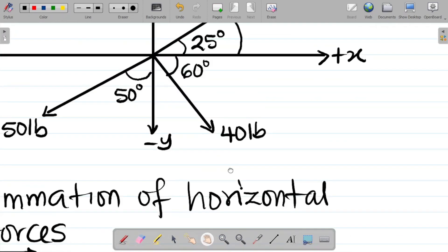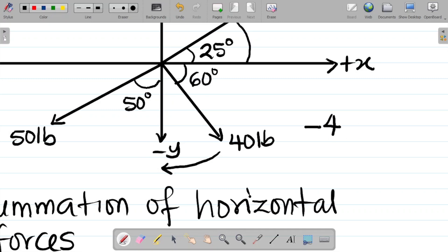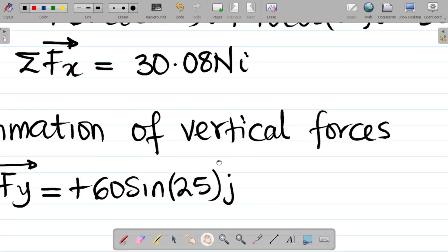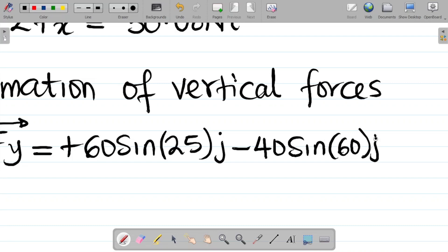Next, the 40-pound force resolved to the vertical — pushing it to the y axis gives a negative y component: minus 40. The angle is between the force and the horizontal, so we use sine. That gives minus 40 sine 60 degrees (j-direction).